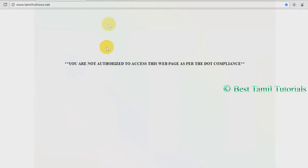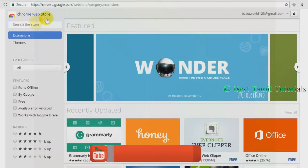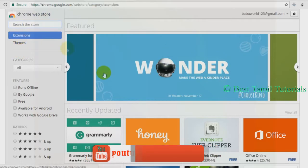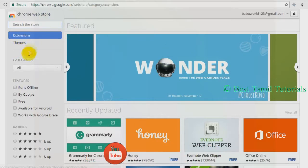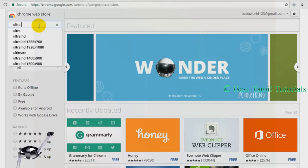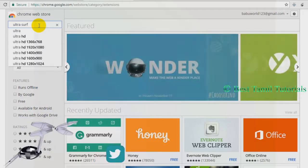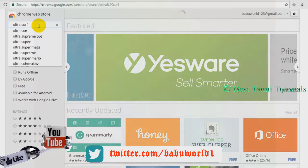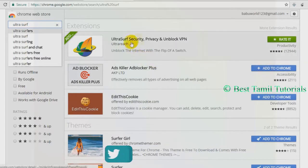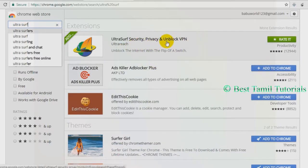Let's go to the Chrome Web Store. If you want to search the Chrome Web Store, you can search the interface there. Search for UltraSurf — search UltraSurf Security and Privacy — and you can find the result.